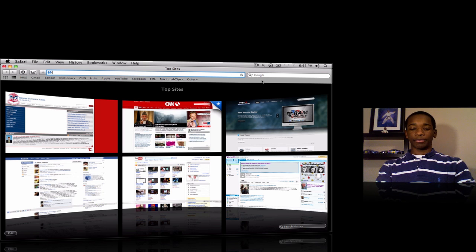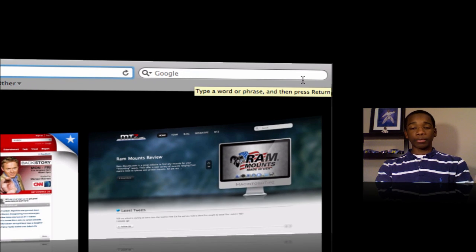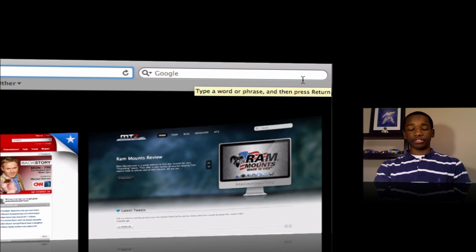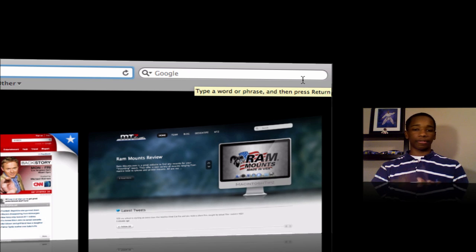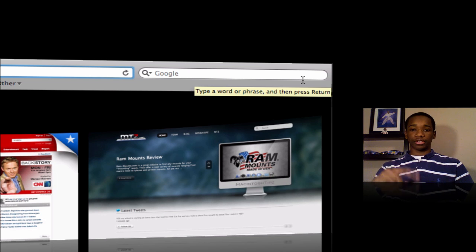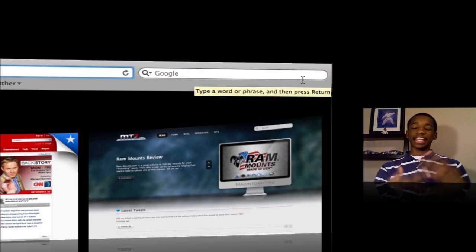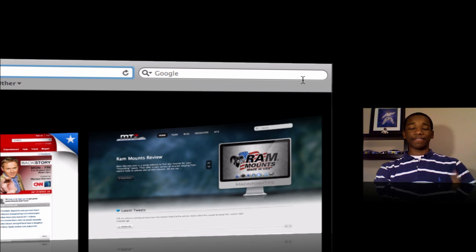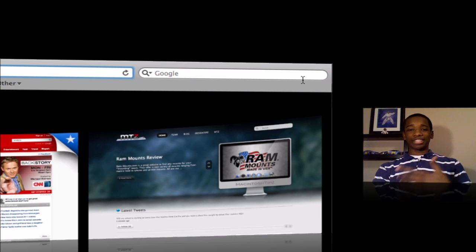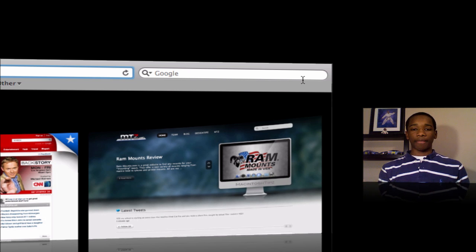For example, the search engine over here is great — it searches Google, which is pretty much my main search engine. But sometimes I want to search people on Facebook, and I want to search things on YouTube, and Flickr, and things like that. You can't add those things in Safari, and if there is a way, it's really hard — you have to mess with terminal.